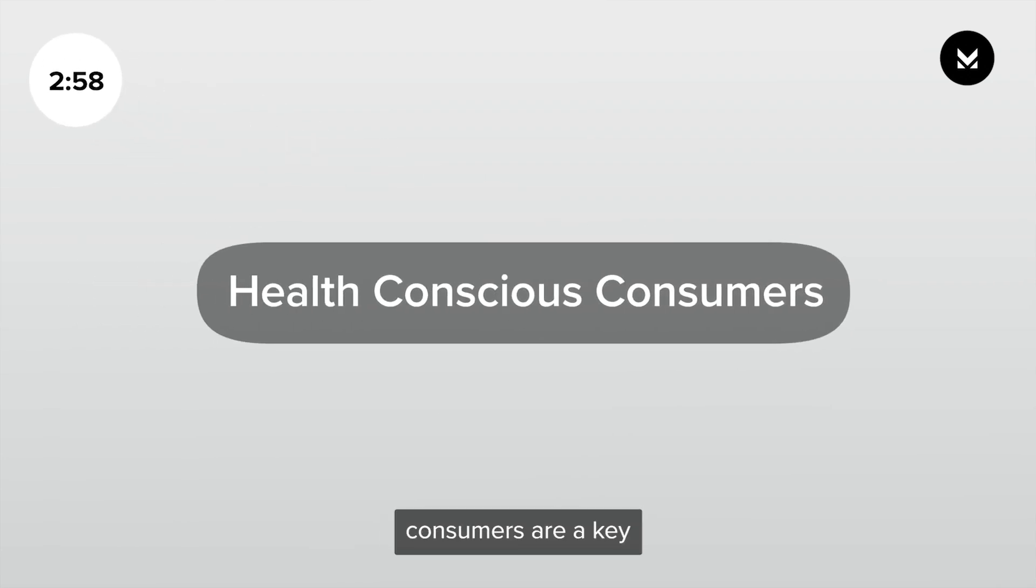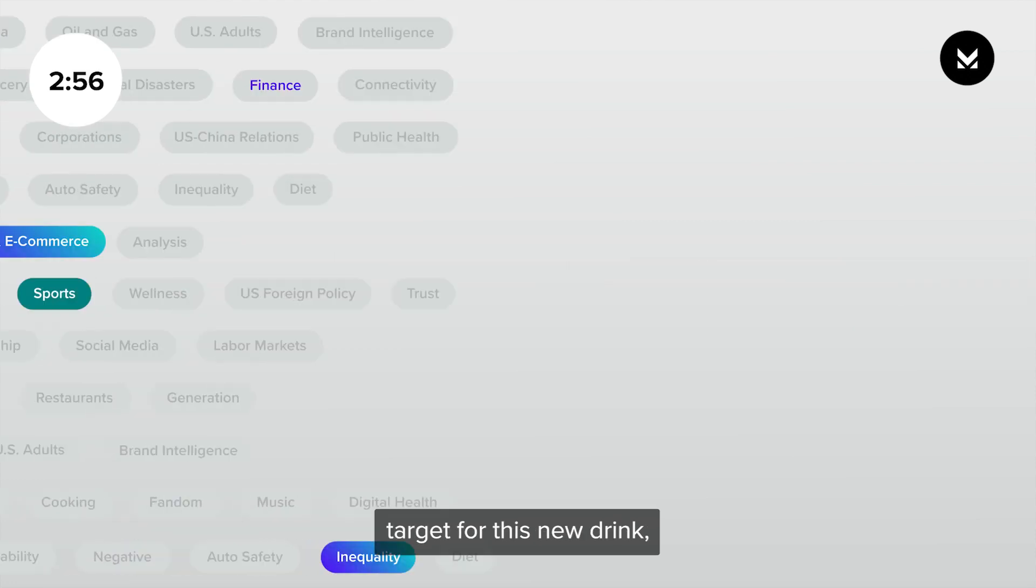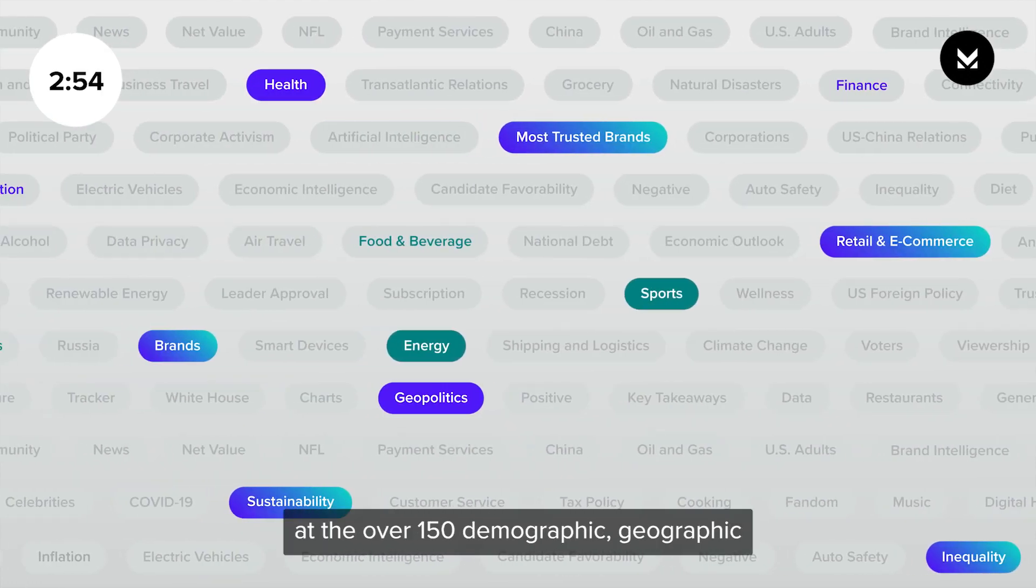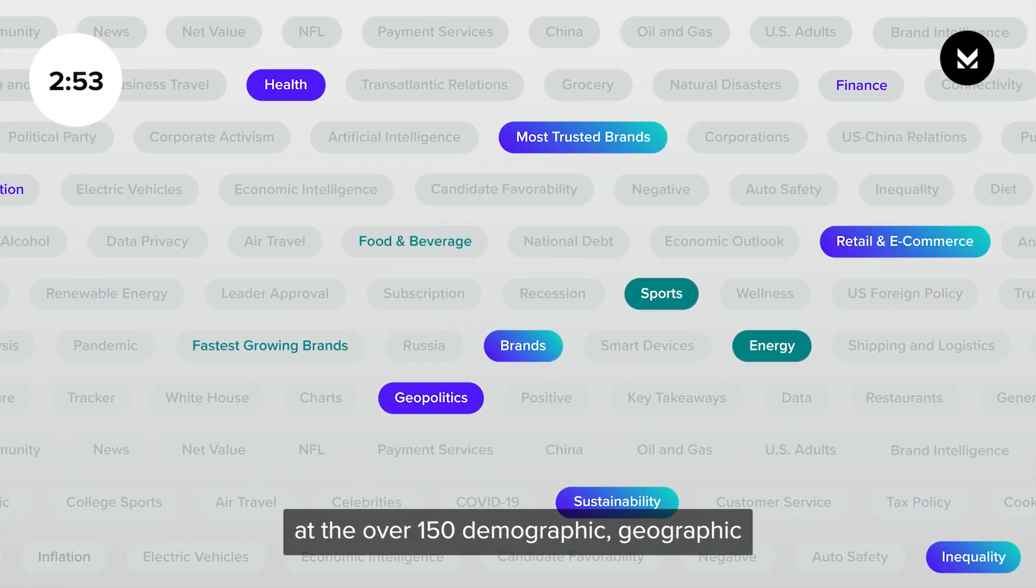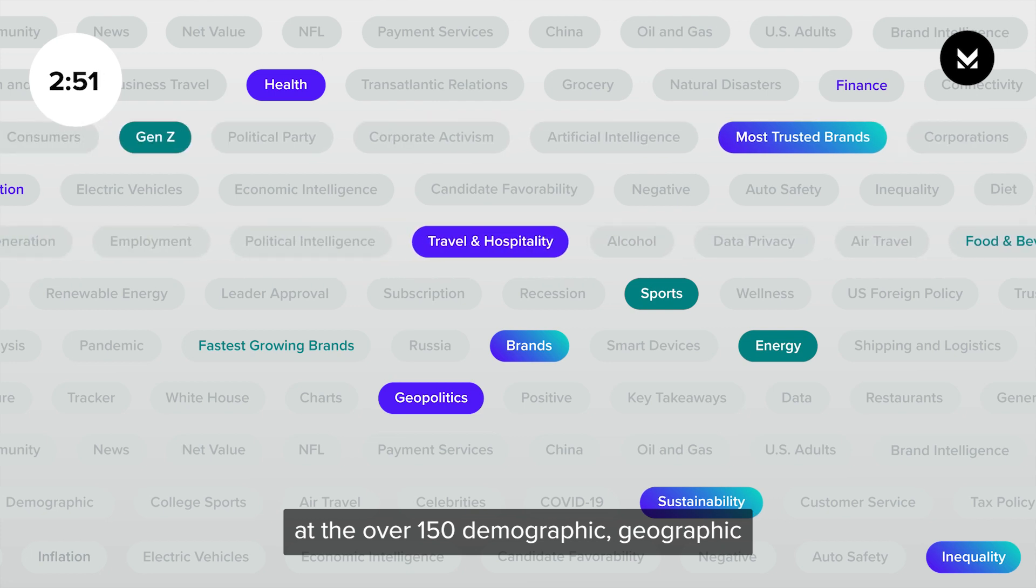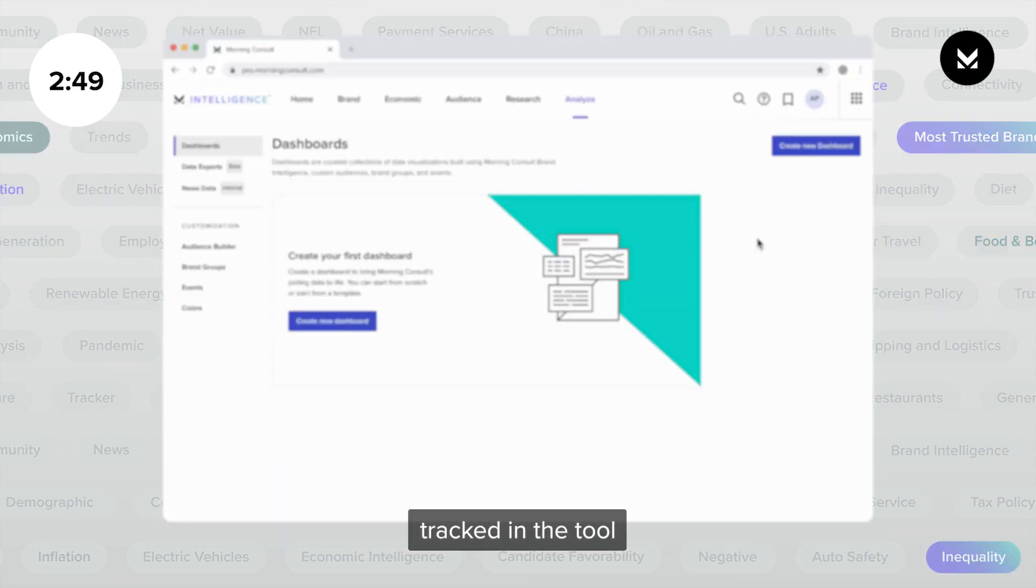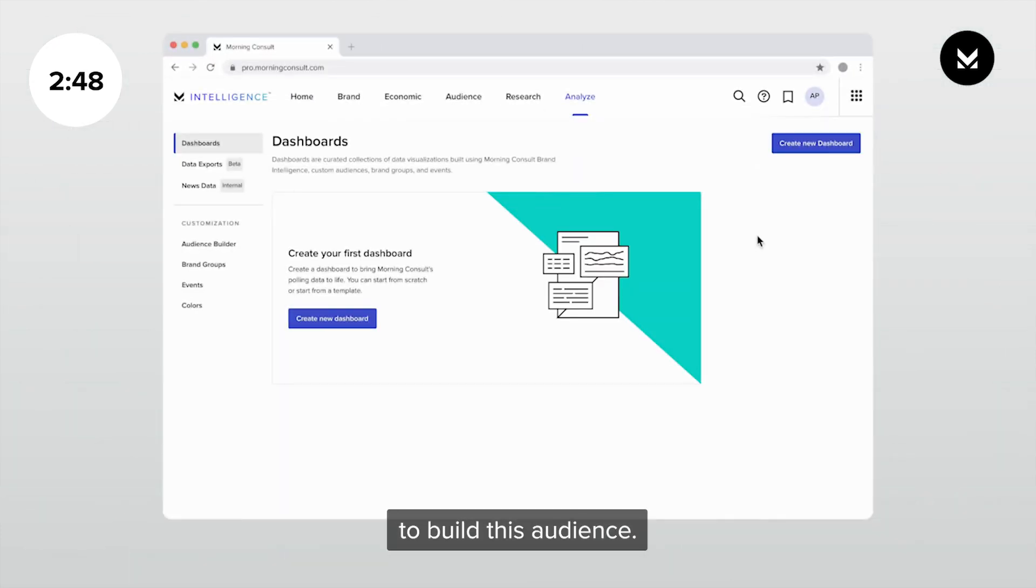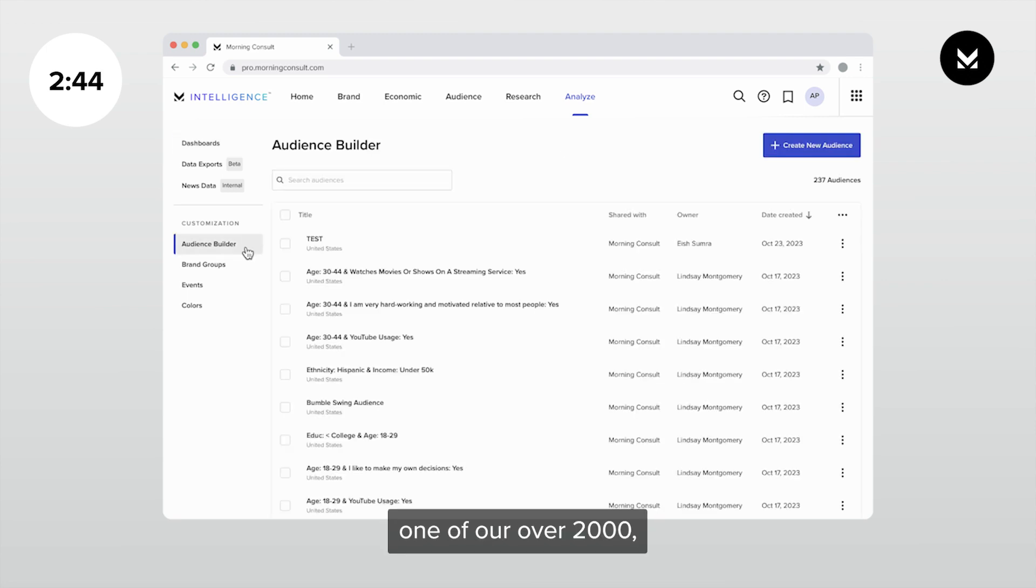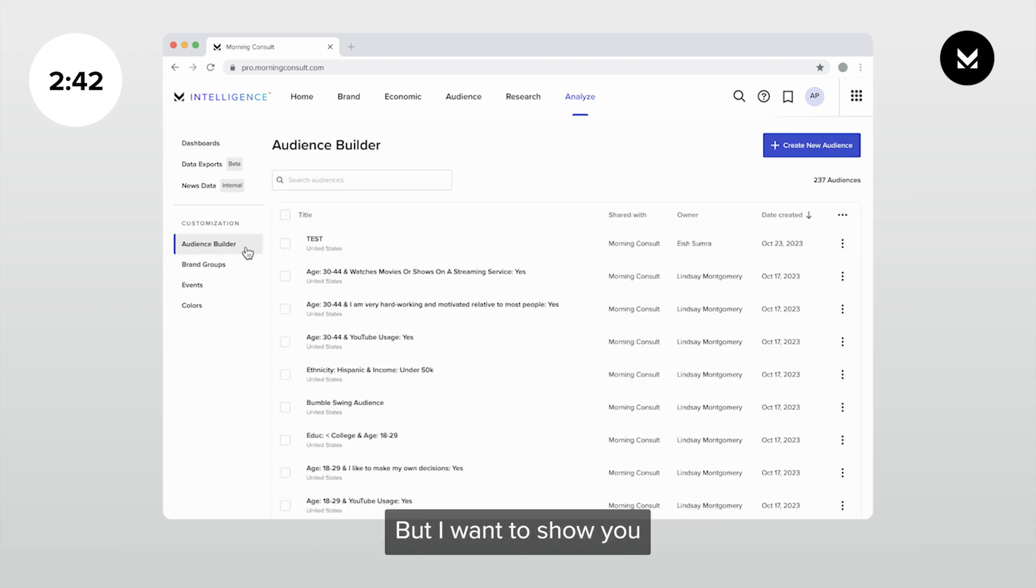Since health-conscious consumers are a key target for this new drink, we're going to take a look at the over 150 demographic, geographic, and psychographic variables tracked in the tool to build this audience. This query is already one of our over 2,000 pre-built audiences in the platform, but I want to show you how the builder works.